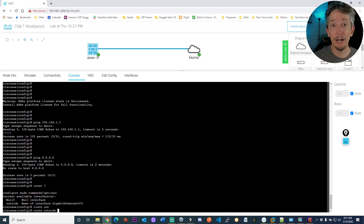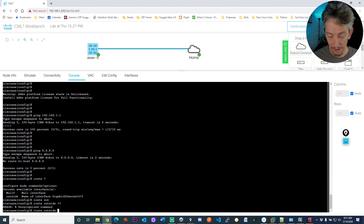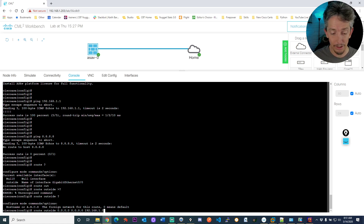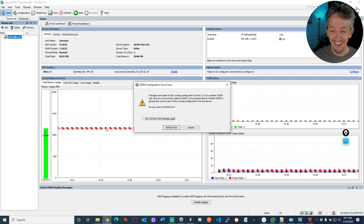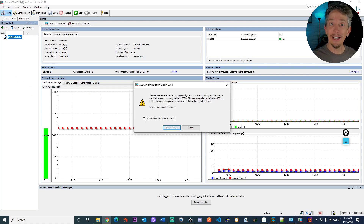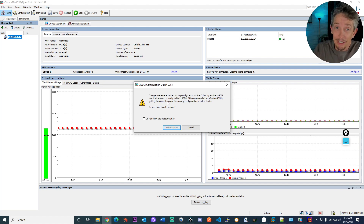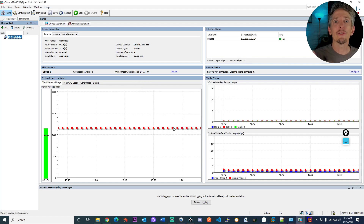I'll create a route using the outside interface: route outside 0.0.0.0 0.0.0.0 with a next hop of 192.168.1.1 — that's my default gateway on my home network. Then do a WR (copy run start), and ping out to 8.8.8.8. ASDM pops up saying changes were made at the CLI and asks if I want to refresh. I say yes, don't show me that again, and it re-reads the configuration into ASDM.